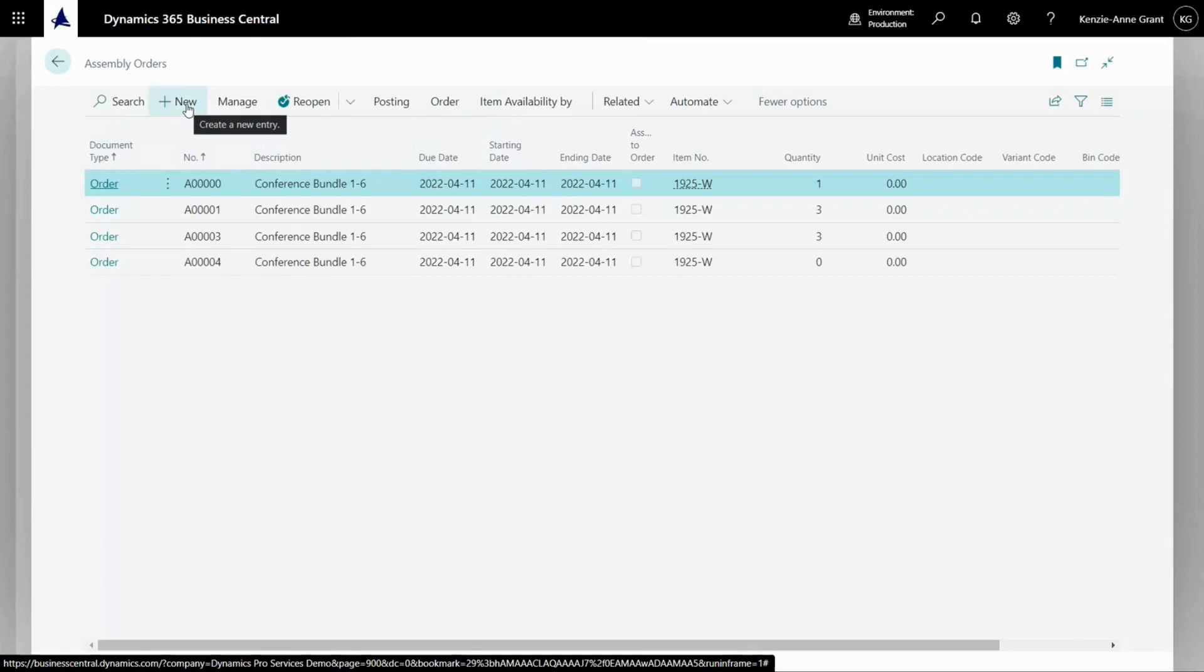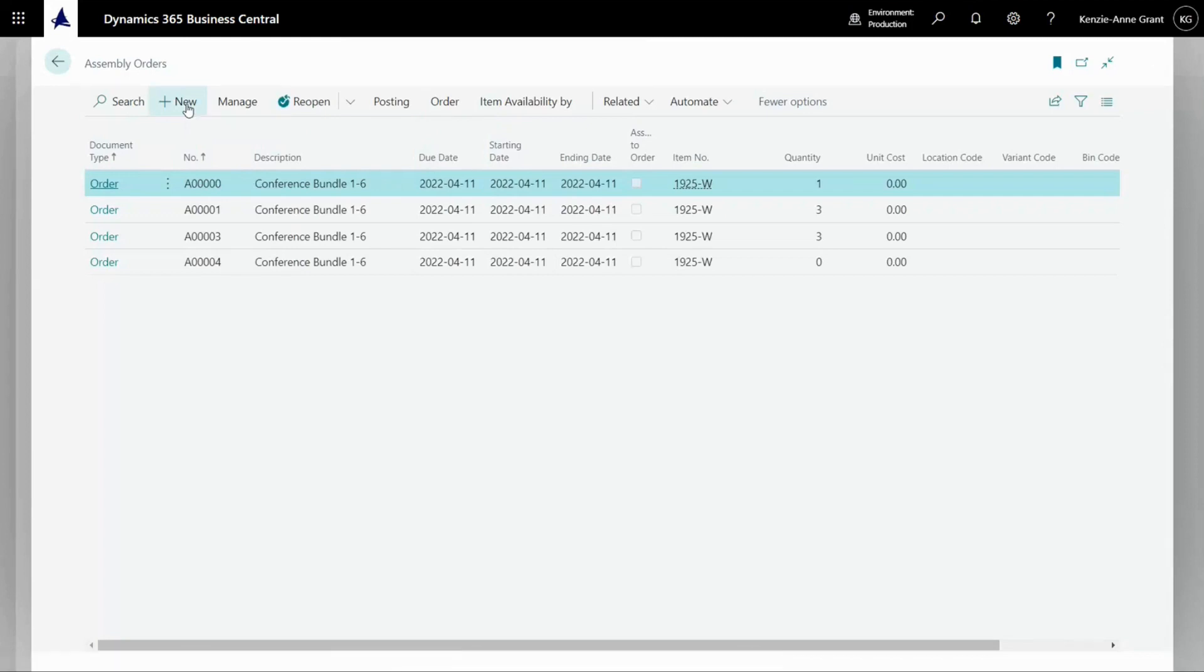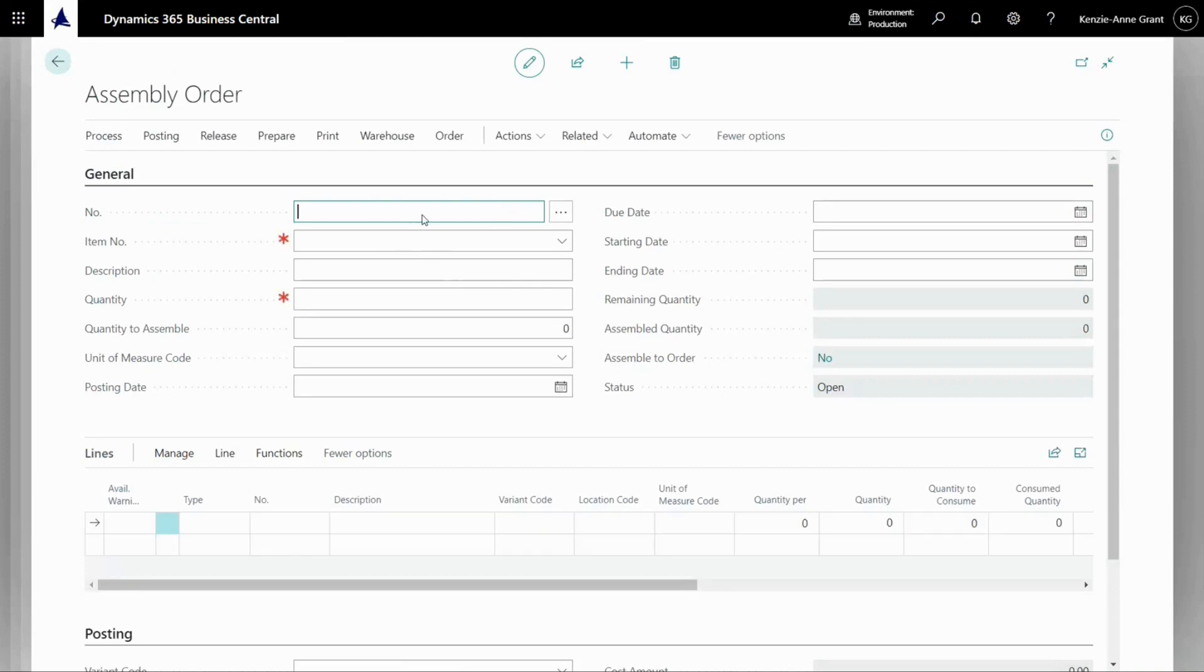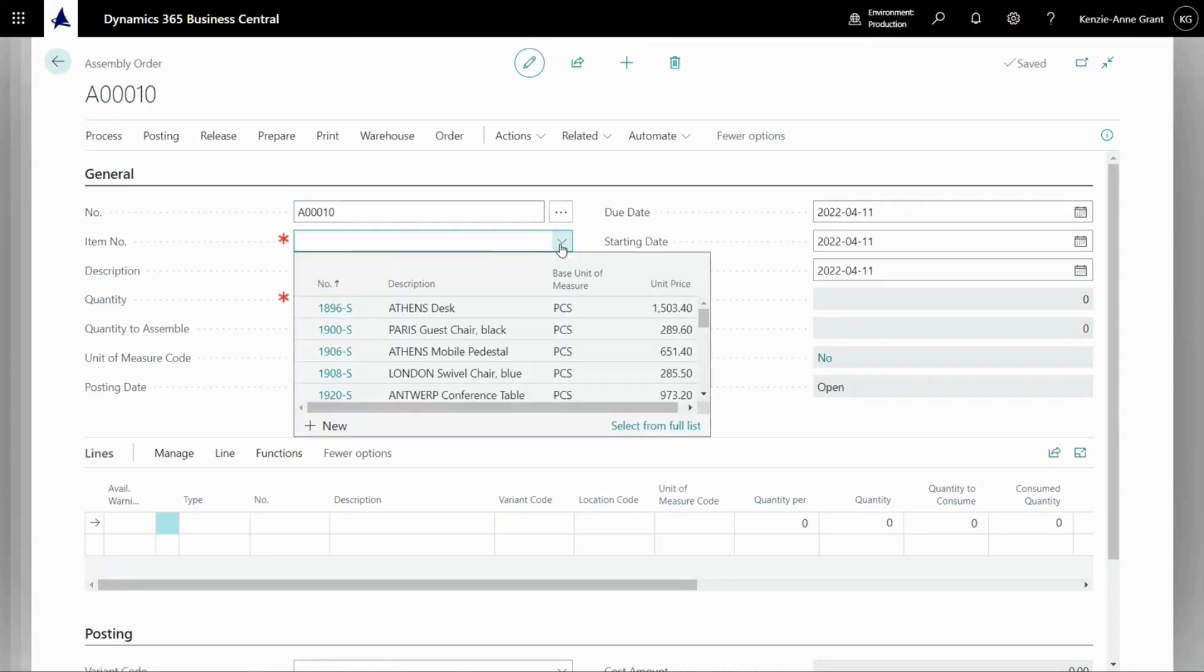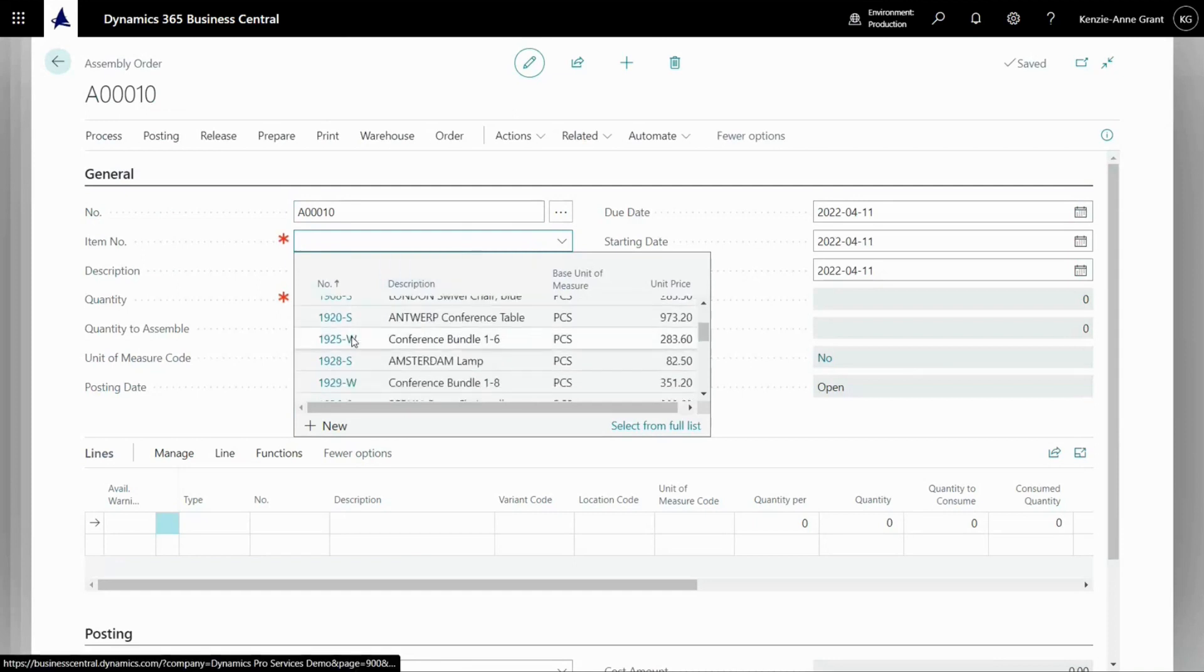And I'm going to select from the list. Now, I'm going to create a new assembly order. Click on item number to look it up. Here we go.